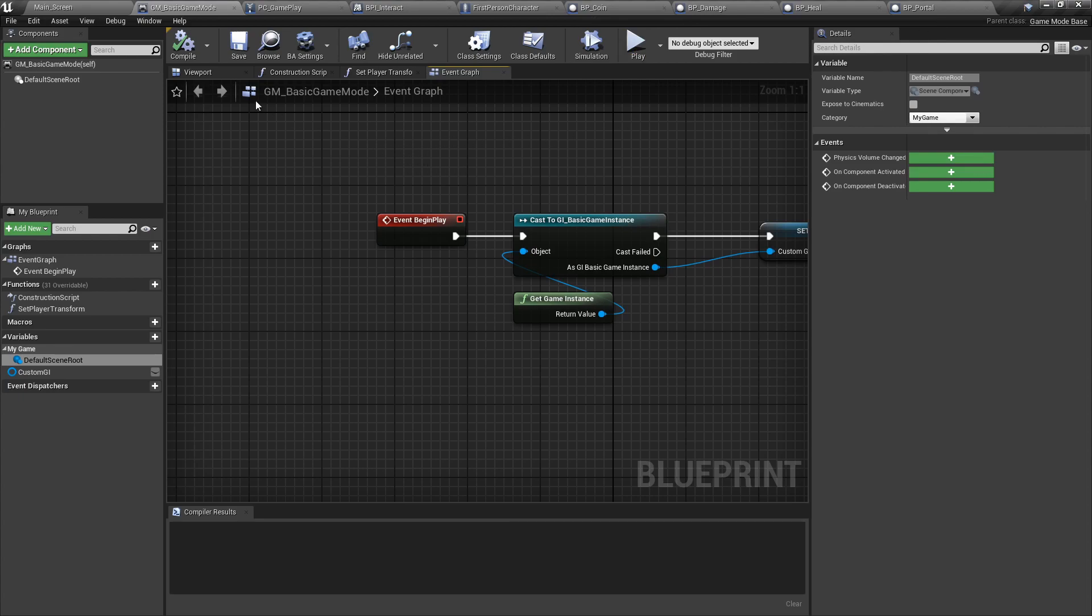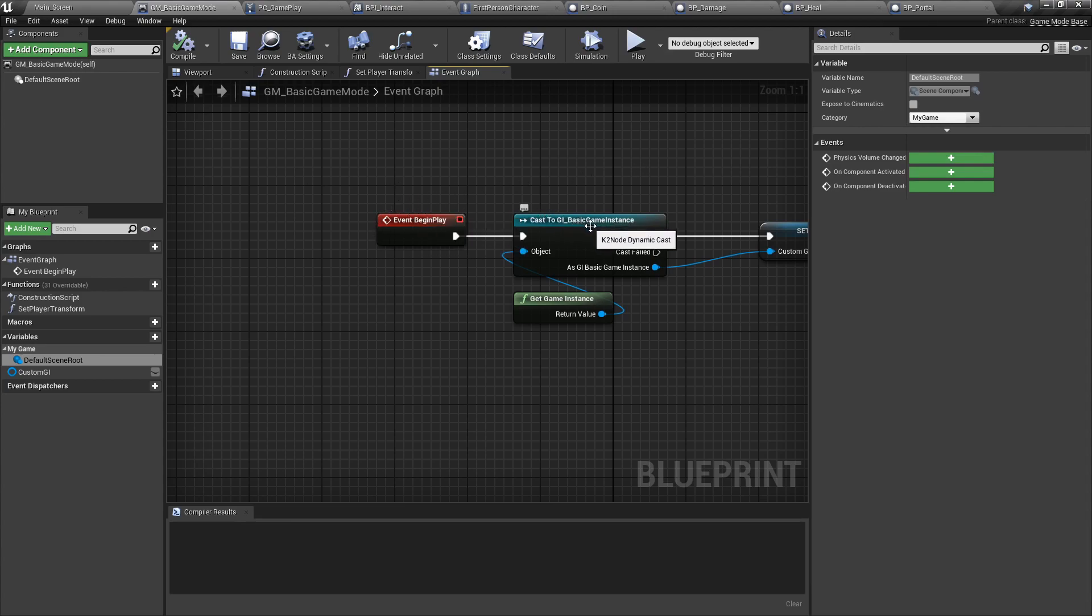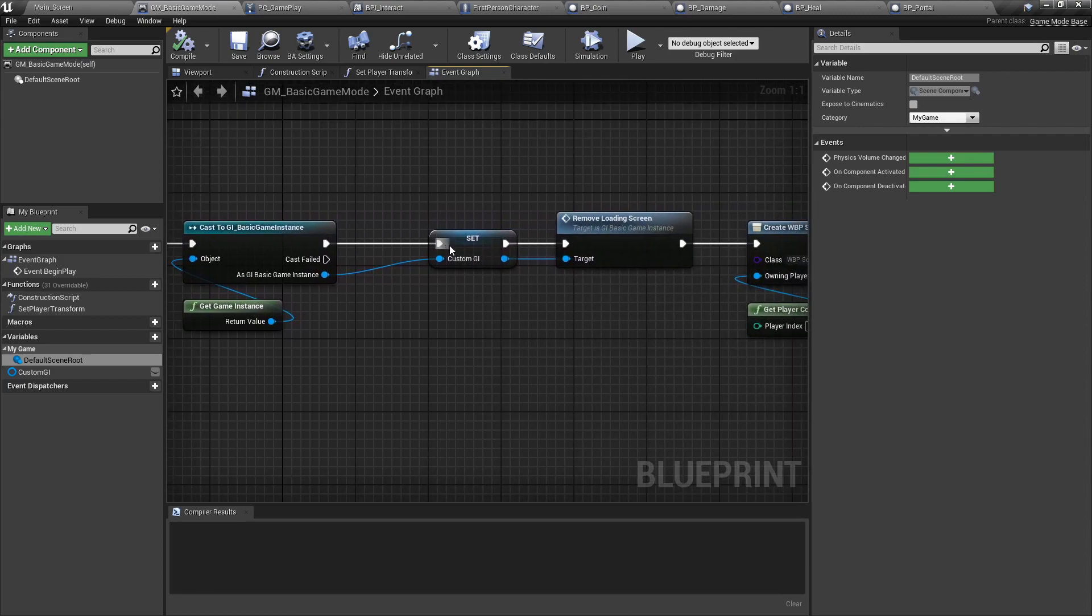So to start off, let's go with the game mode. The game mode is called at the beginning of every level. It is the first thing to appear and it's the first thing that can start cascading downwards. Here we have an event begin play and the first thing we're going to do is cast to our basic game instance that we created and then set it up as our variable because we're going to call it a few times.